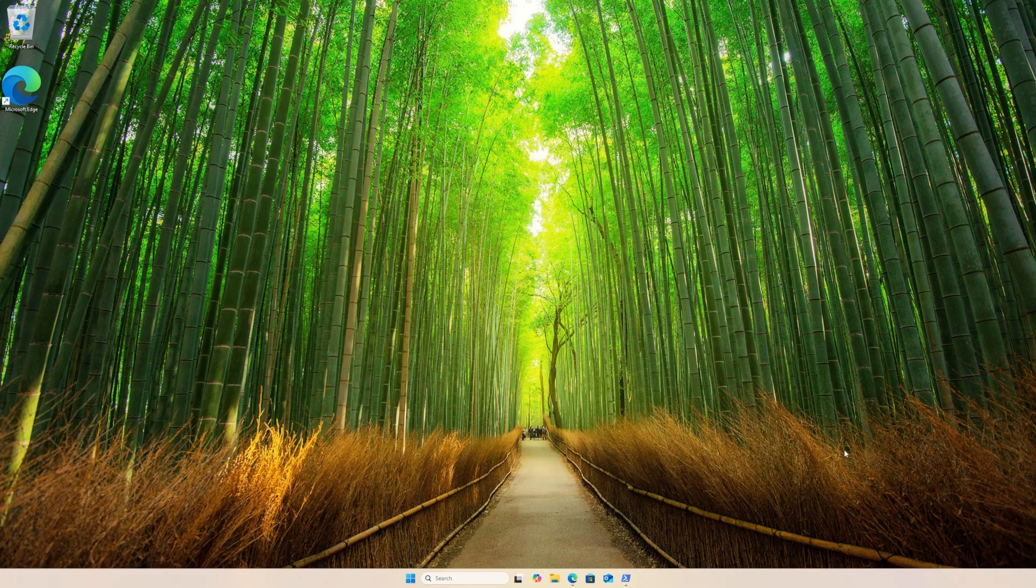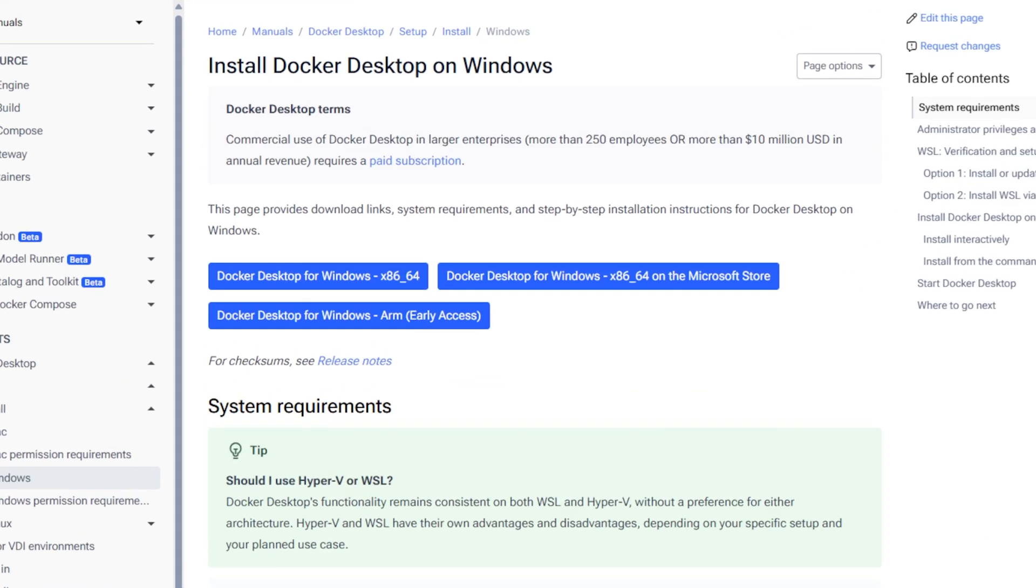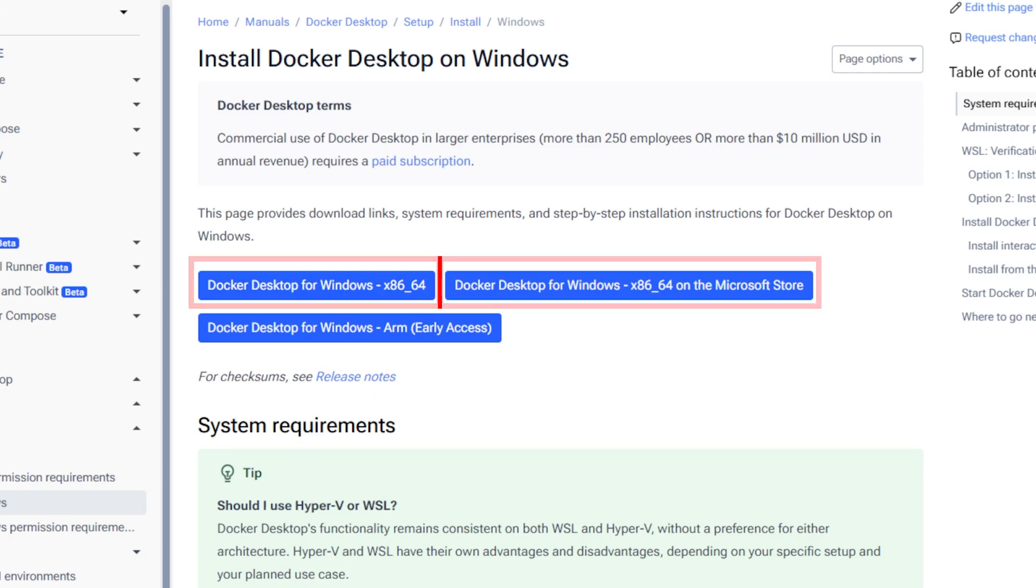I am going to bring up the official Docker website in my browser. Please note, I link the official Docker website in the description below. For most people, the standard installer, which is Docker Desktop for Windows for the x86-64 chip, is going to be the one that you'll use.